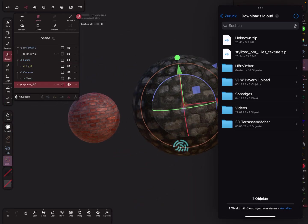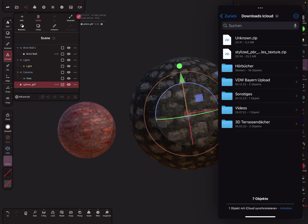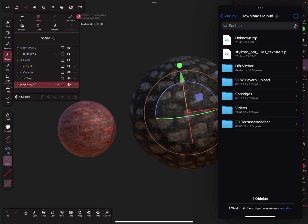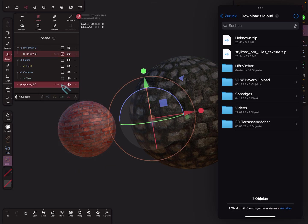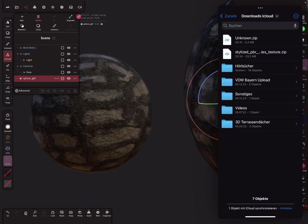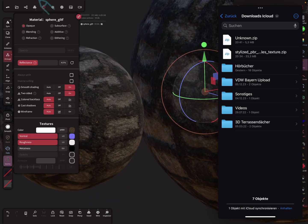Now we drag and drop the texture into the scene and apply it to this object. First I select my target object, then I select the texture mesh, and then I join them. Now the textures are transferred.